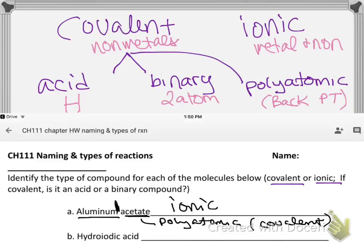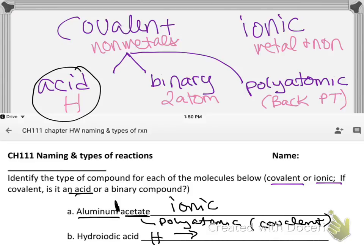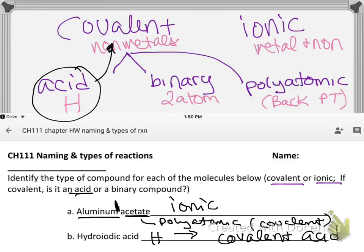For hydroiodic acid — that word 'acid' tells us it has an H in it. If it's an acid, the only way to be an acid is if it's a covalent compound, so we write 'covalent acid' for the answer.